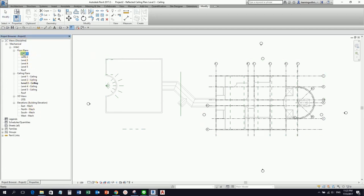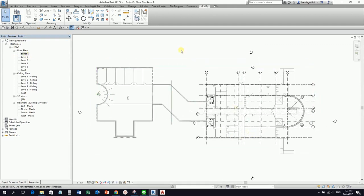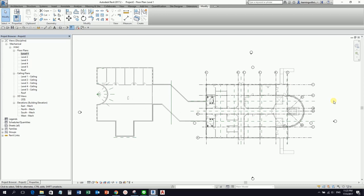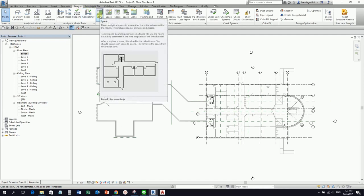Now I'll open Level 1 and create the spaces. From the Analyze tab you can find the Space tool. We need spaces because if you want to do the heating and cooling loads calculation and create an analytical model of your project, you need to add spaces. Space places analytical spaces to account for the entire volume within the model, including rooms, plenums, and chases.